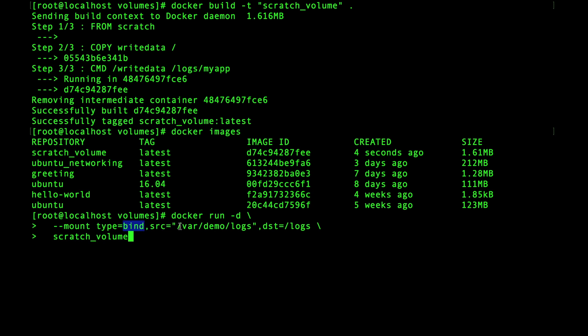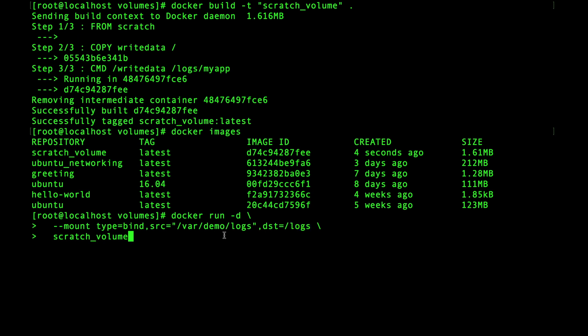Notice that the type is set to bind. Then you need to specify the directory source and the destination. The source is the directory on the host you want to mount and the destination is the path inside the container where it will be mounted. In this example the /var/demo/logs directory will be available inside the container at /logs.